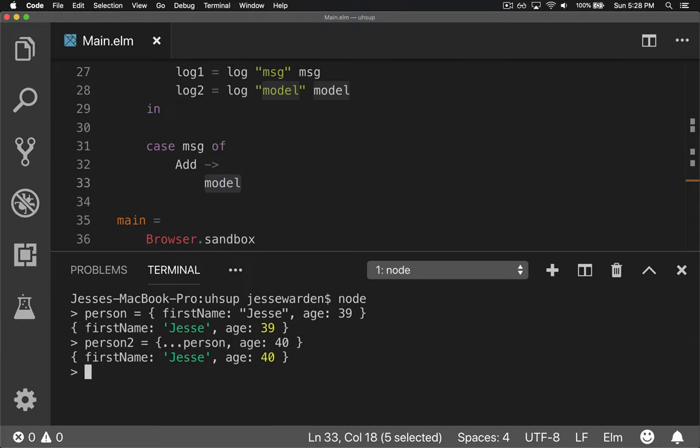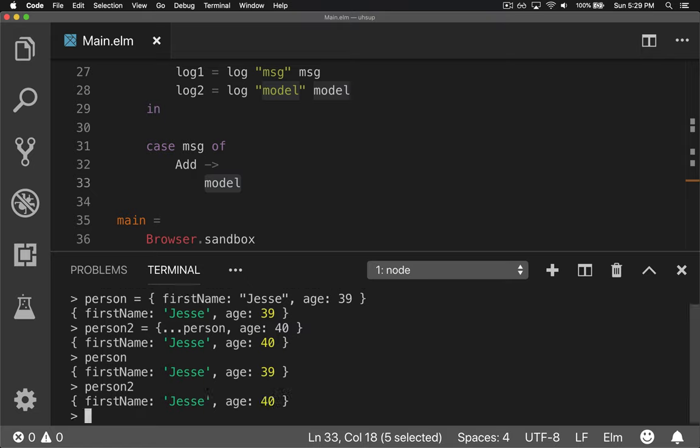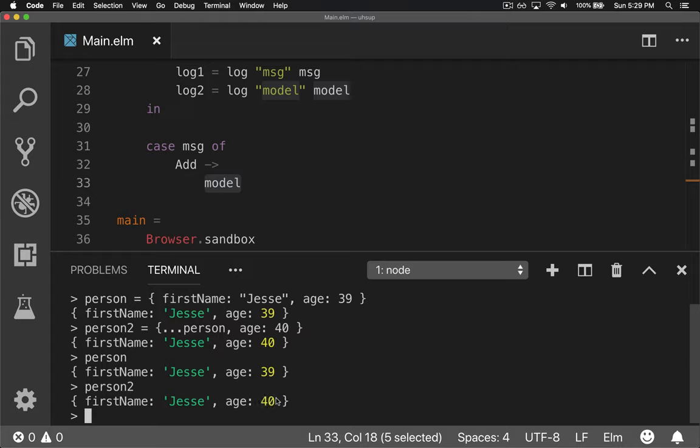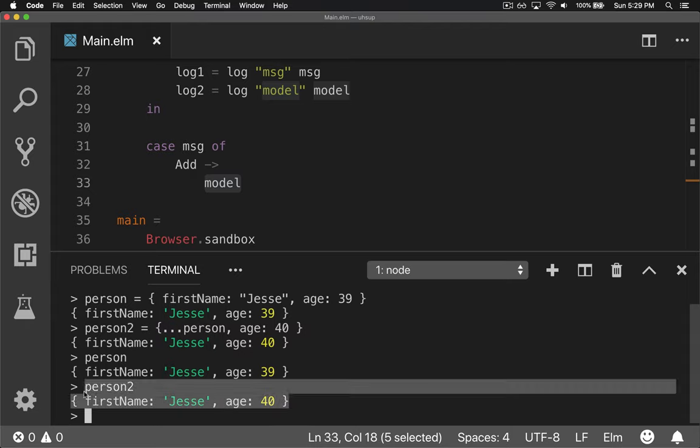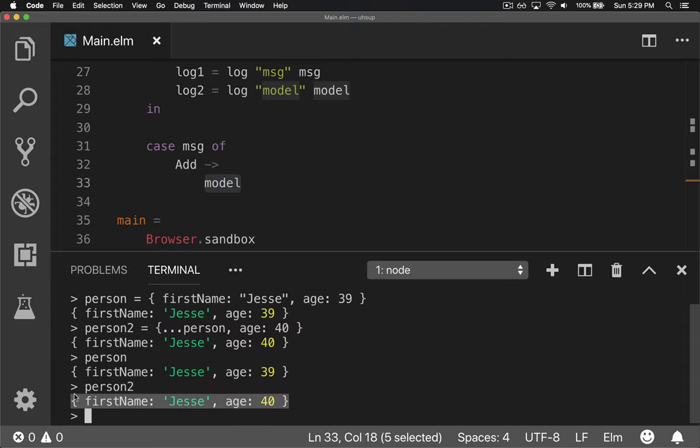And so now if we log out person again, you can still see we didn't mutate the original value and person two is there. It's a brand new object. It copied the first name property over but it changed this one to a brand new value. Because it's by value and it set it on this one. It didn't affect the other one by either reference or modifying. So no mutation. It's a basic way to do immutability in JavaScript.